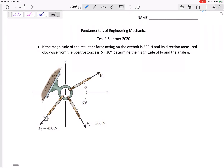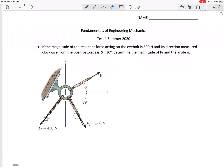Problem number one will be a 2D particle equilibrium problem. When we say particle equilibrium, we assume everything is a point — all the forces act straight through that point. The main thing: there are no moments in particle equilibrium problems. When drawing a free body diagram, there might be some springs involved — force in the spring is k times delta x.